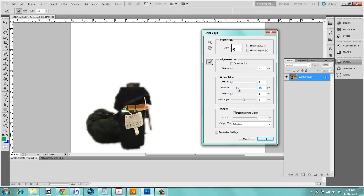So you can feather out the edge if you like, you can make it more smooth, you can change the contrast, you can do a number of different things here.